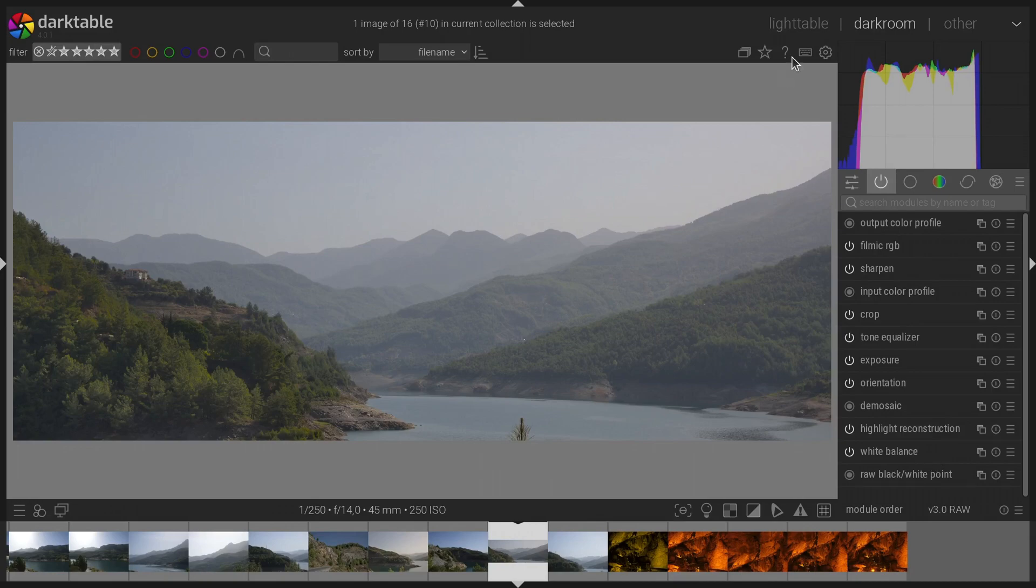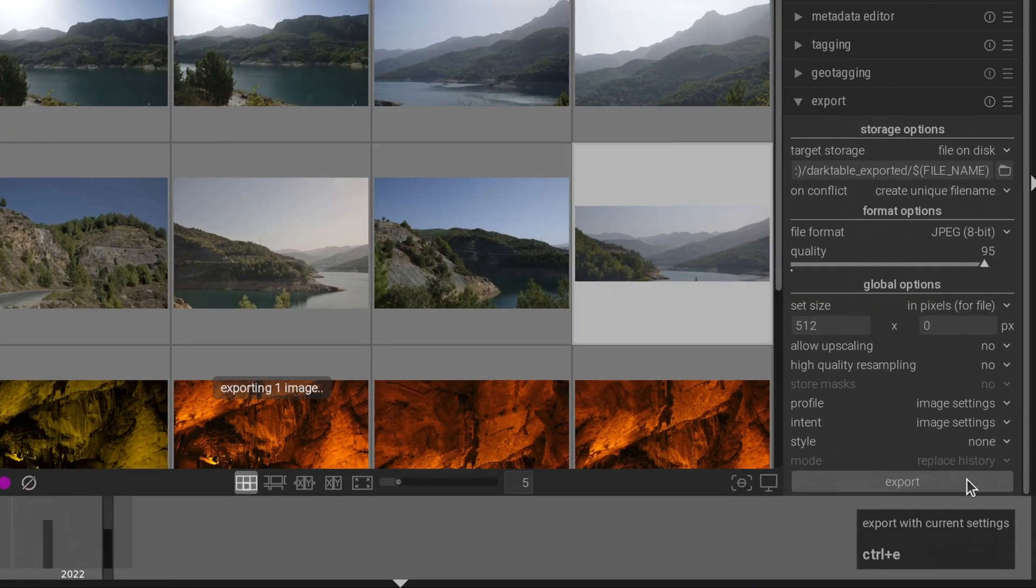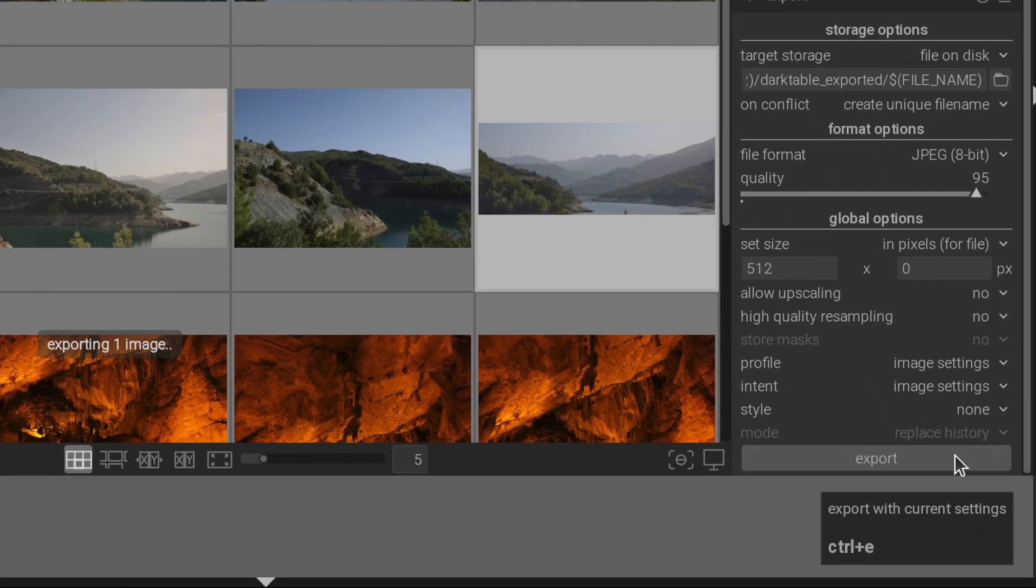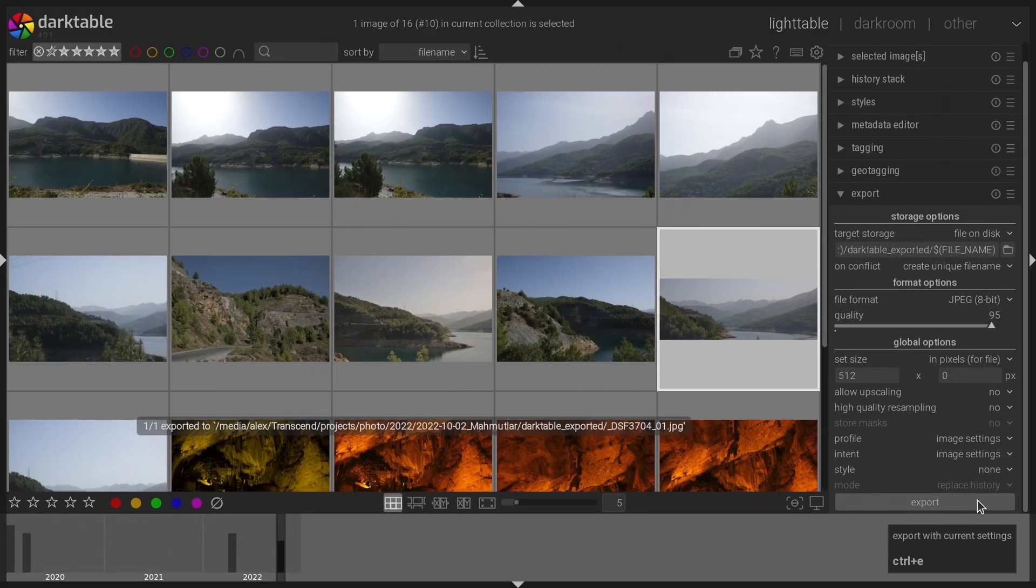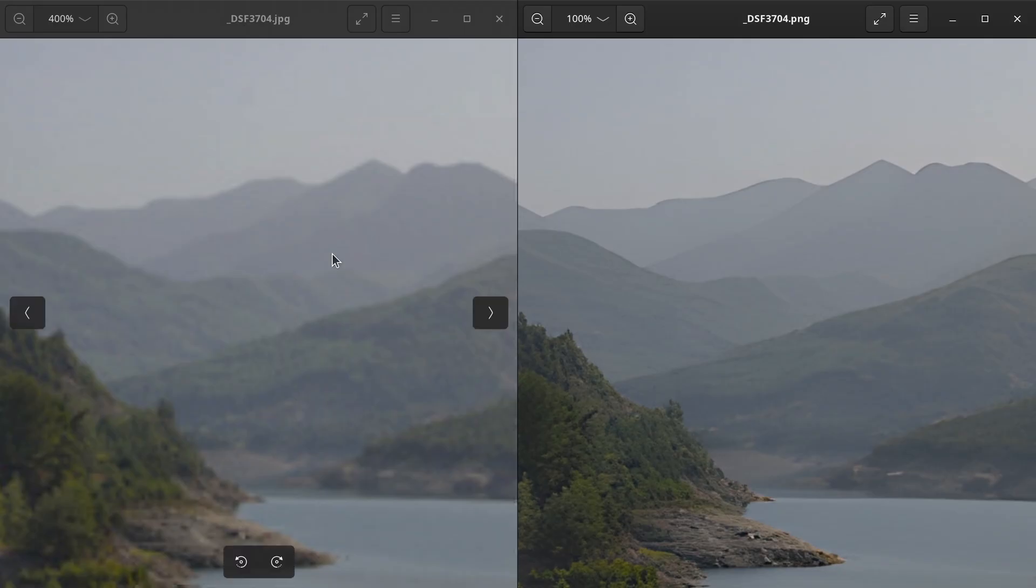So I picked two examples. The first one is originally a raw photo. I exported a low resolution version of it from Darktable, so here are the results.